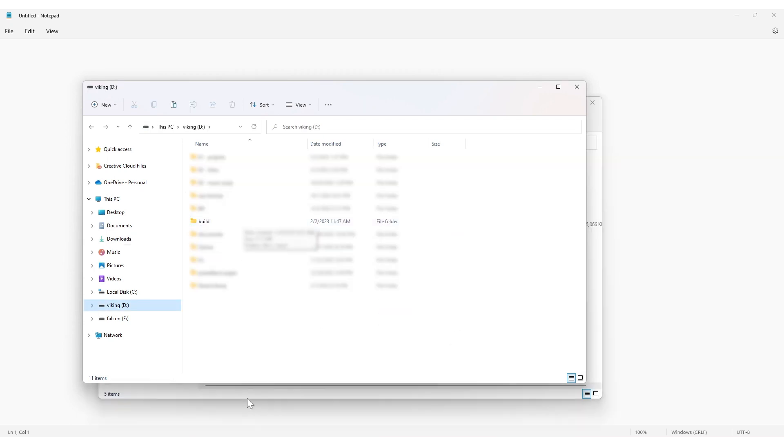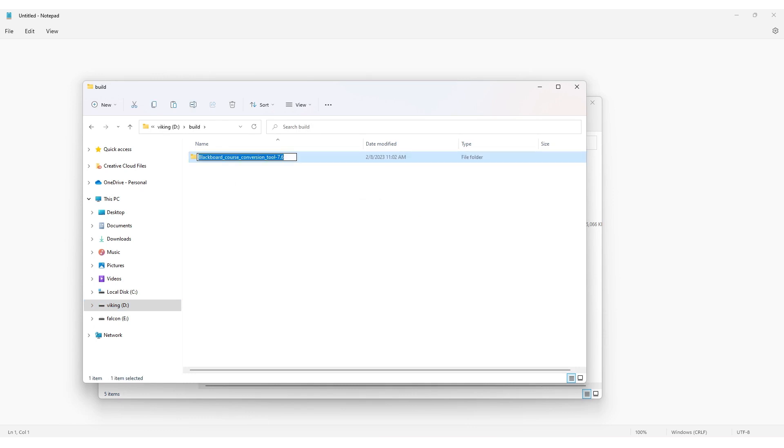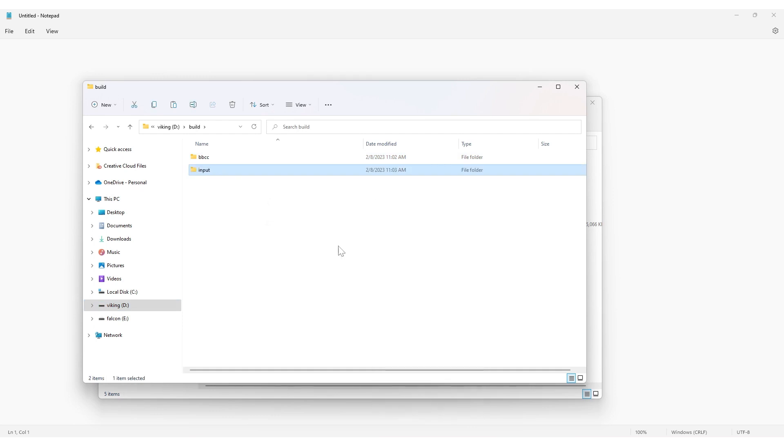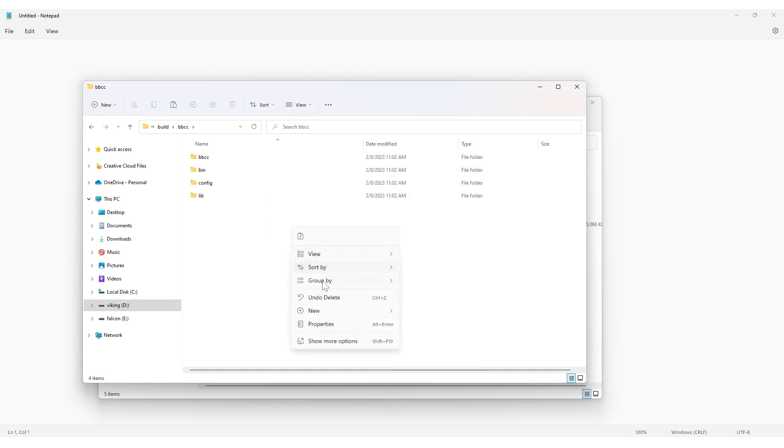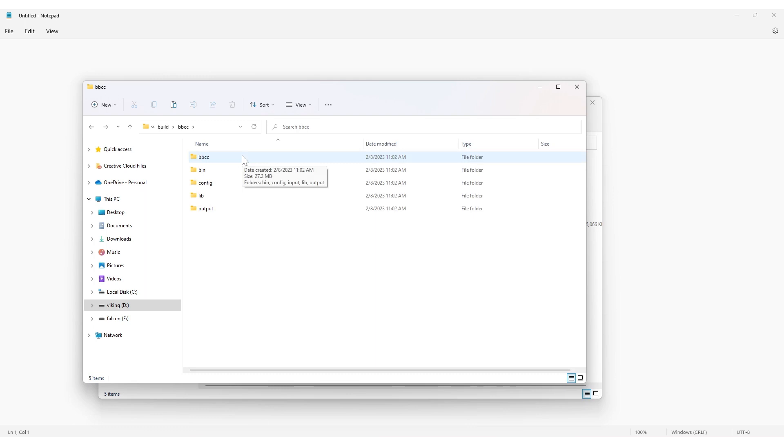Move the unzipped folder there and rename it to BBCC. Inside the Build folder, create a folder with the name Input. Inside the BBCC folder, create a new folder called Output.